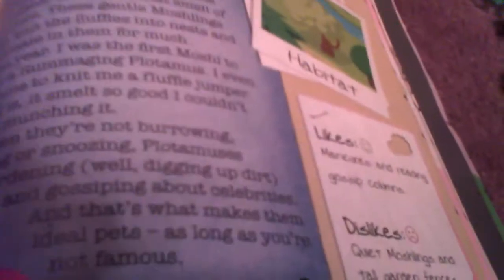They like manicures and reading gossip columns. Dislikes: quiet moshlings and tall garden fences. Understandable.